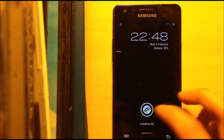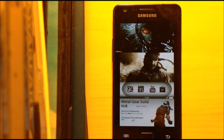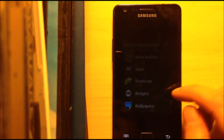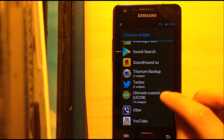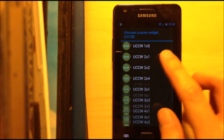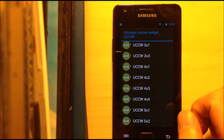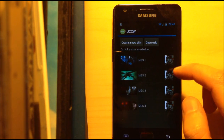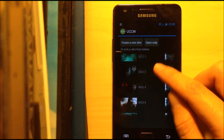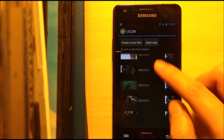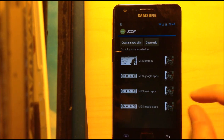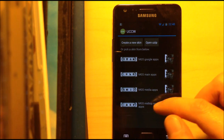Now, after you have set the settings for Nova Launcher, I'm going to show you how to add the widget. Take a blank page with a black wallpaper, go into Widgets, UCCW Widgets, and then choose 4x2. Here you will see all the Metal Gear skins — first you will see all 16 pictures. Below that you will see the bottom widget, which comes at the bottom, and the separate app widgets.